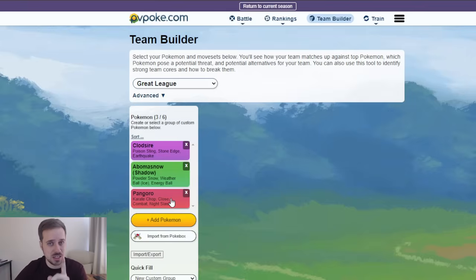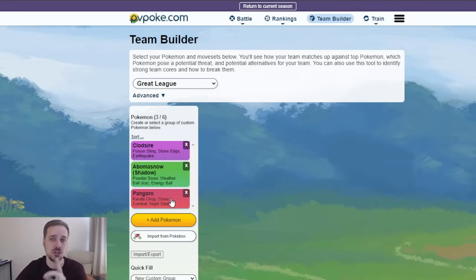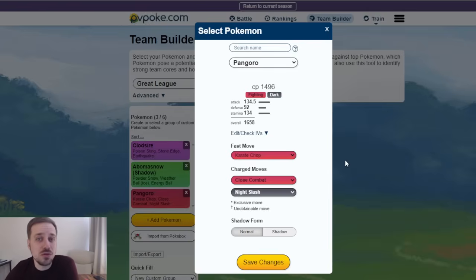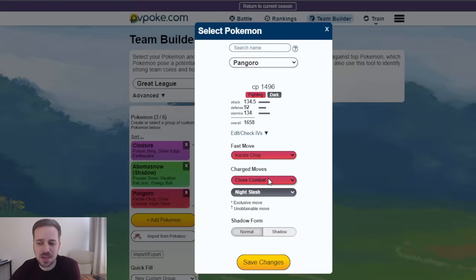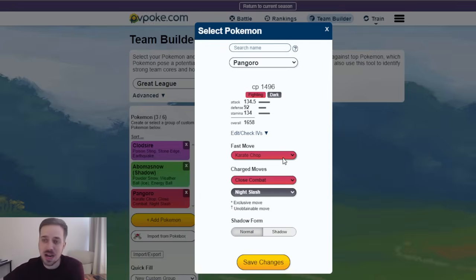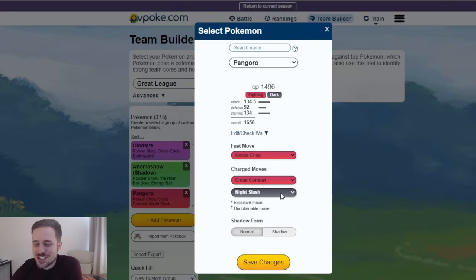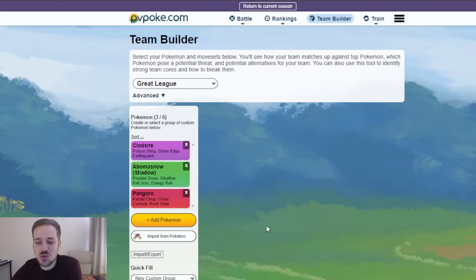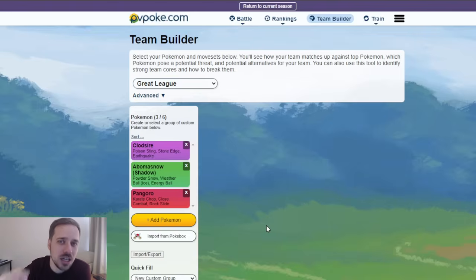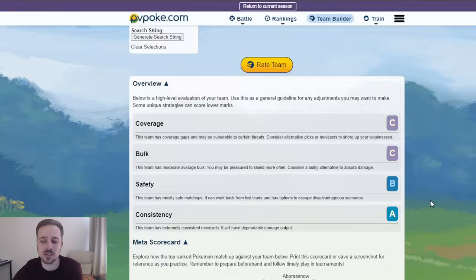And specifically, I'm looking to bait out those Talonflames because Talonflame is a monster against Abomasnow. So we want to bait that out. Now, what we're looking at here is the moveset. This is very sneaky. We got Karate Chop and Close Combat and Night Slash. Karate Chop got an upgrade. It is meta. Counter's gone. Close Combat is going to be what you want to have. But Night Slash could be swapped out for Rock Slide.